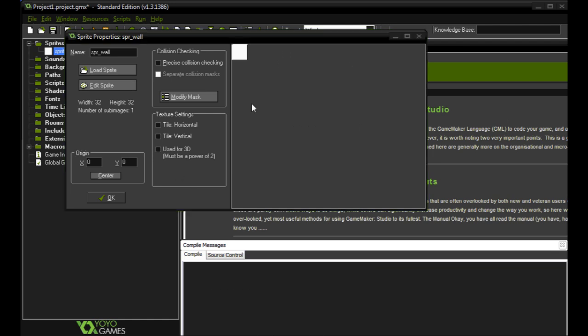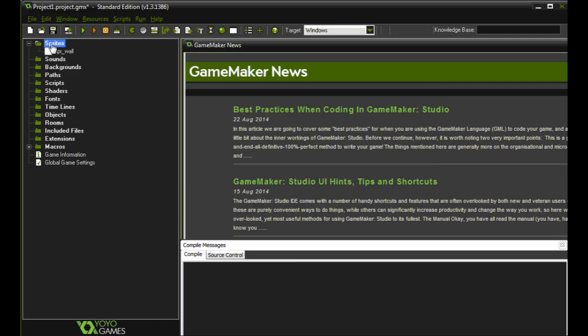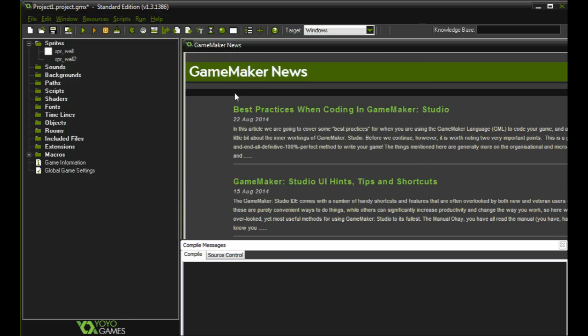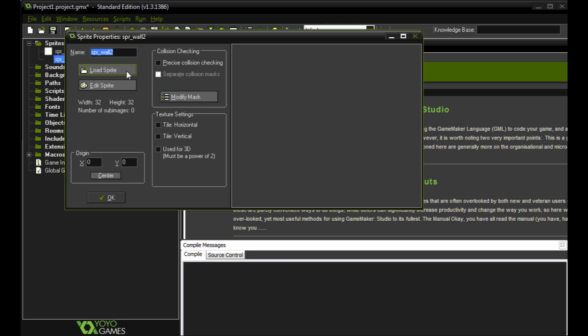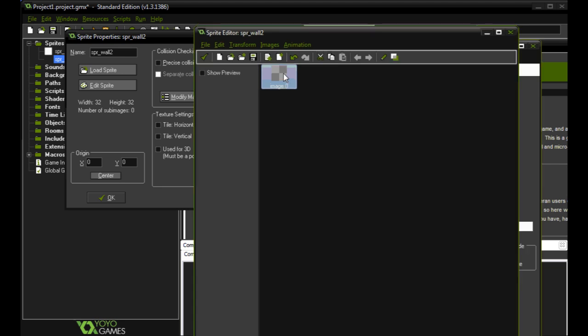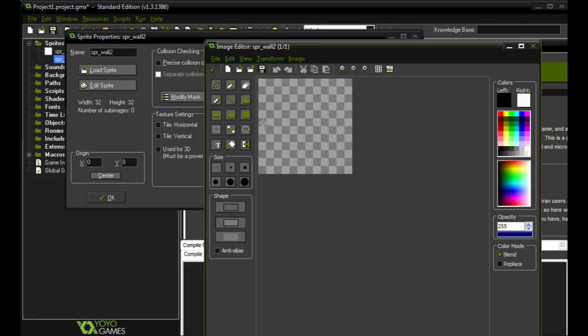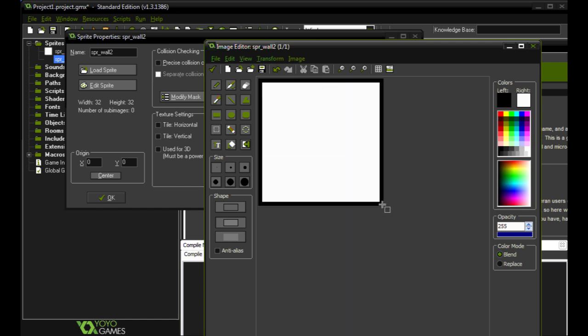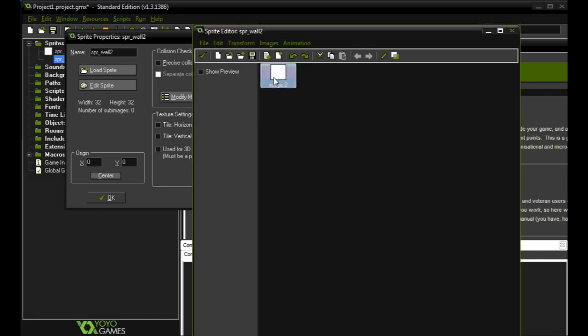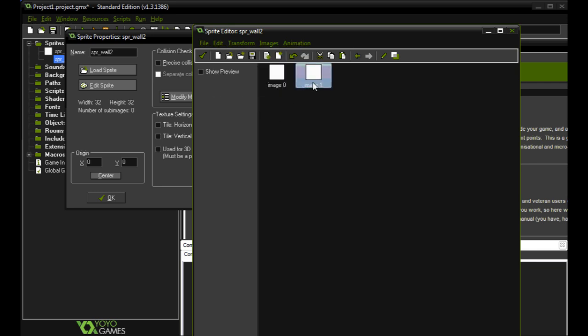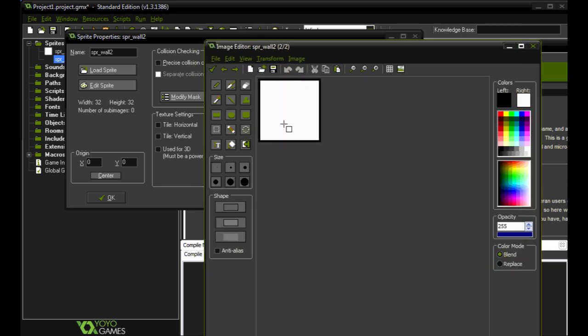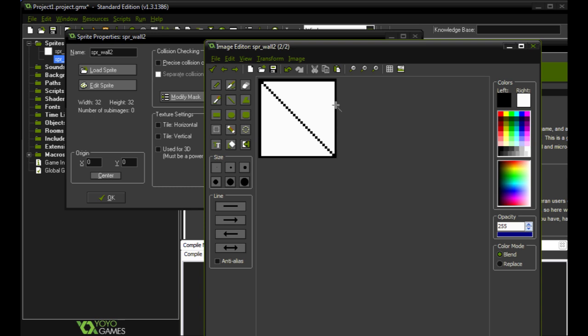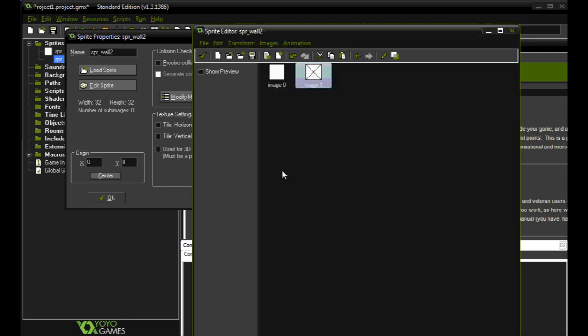And for this particular example we're going to make one other sprite. We're going to call this wall 2. And we're going to do the same thing we did before. And this time we're going to create another one. We're going to go edit, copy, and we're going to paste it. So now we have two of them. And then the second one, we're going to add a line in here.